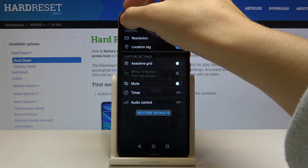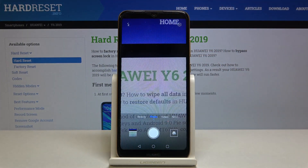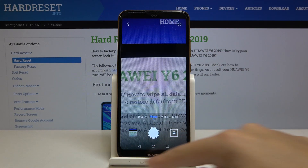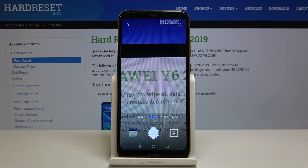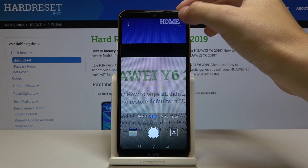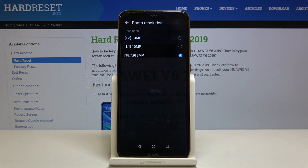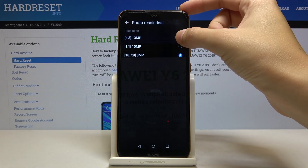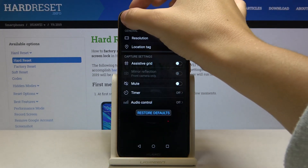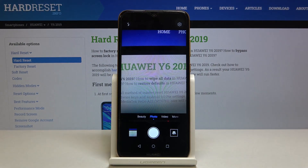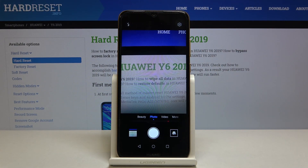This is the full screen ratio of this camera. By going into settings again we can easily go back to 4:3, which was the original setting, and this is how it looks.